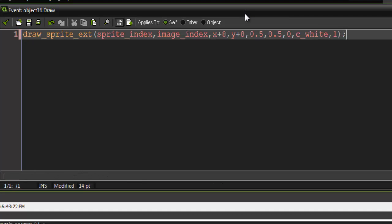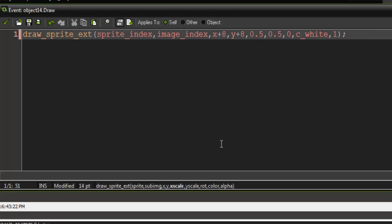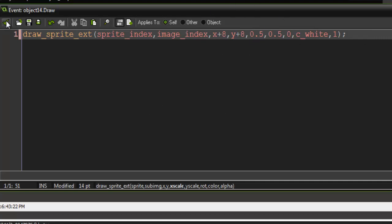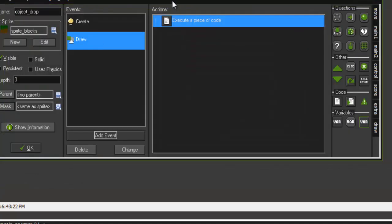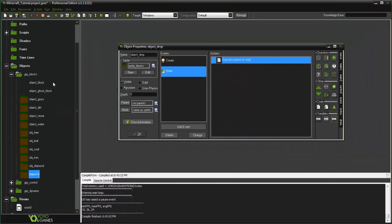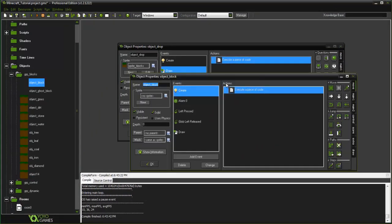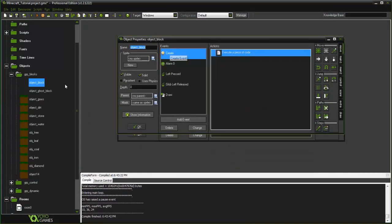So basically what we're doing here is we are just chopping the size of our block in half and also adding 8 to it so that we still get the proper mask and that it is in the middle. Now the sprite ends up in the middle. All right, so there we go.